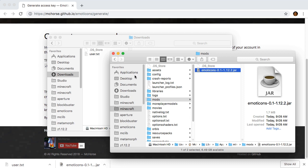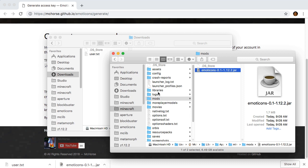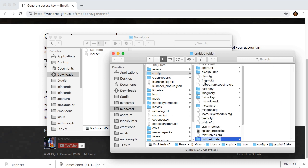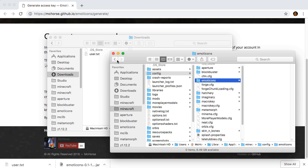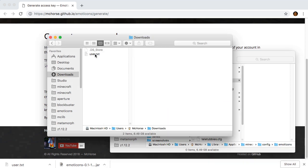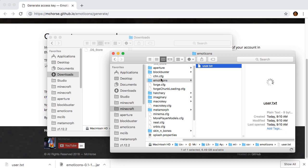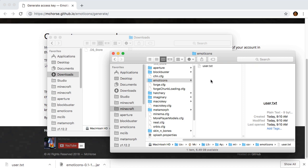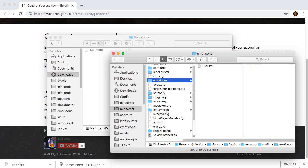Now go to config folder. Create there a folder named Emoticons if it doesn't exist, and drag and drop the access key file. Make sure it's called exactly user.txt. And that's basically it.